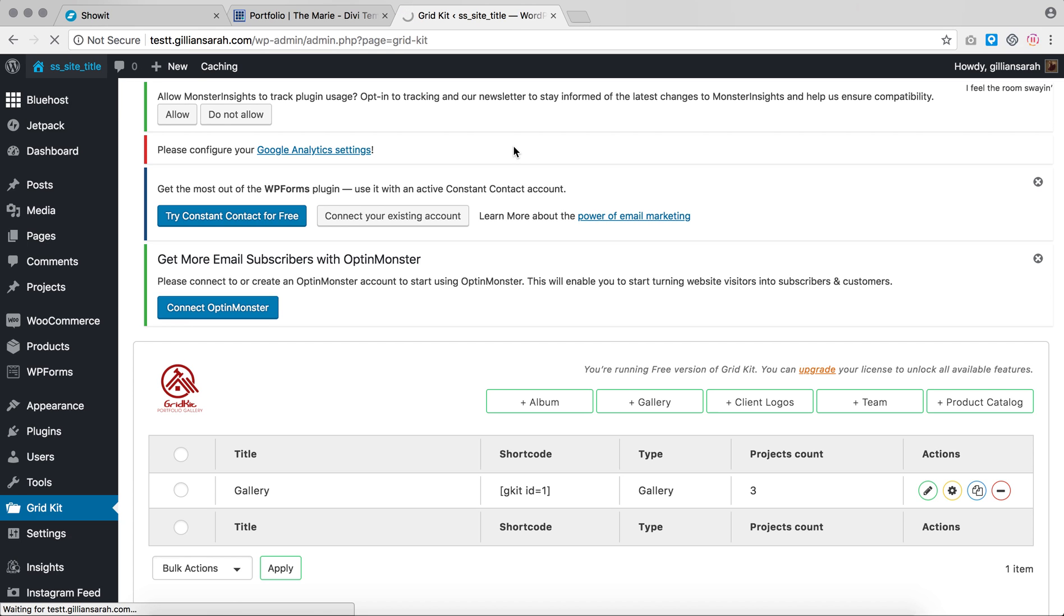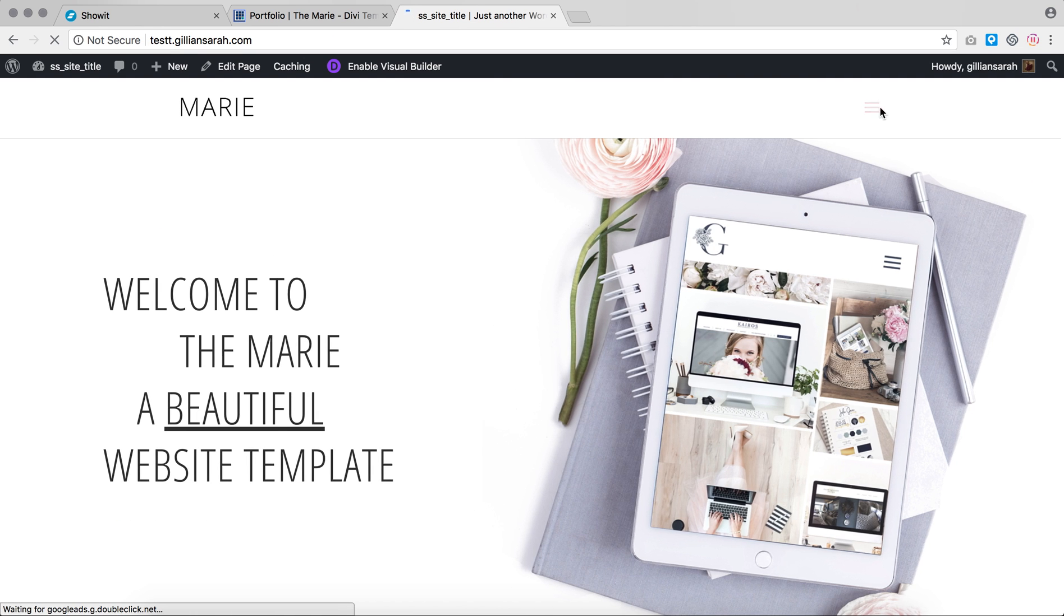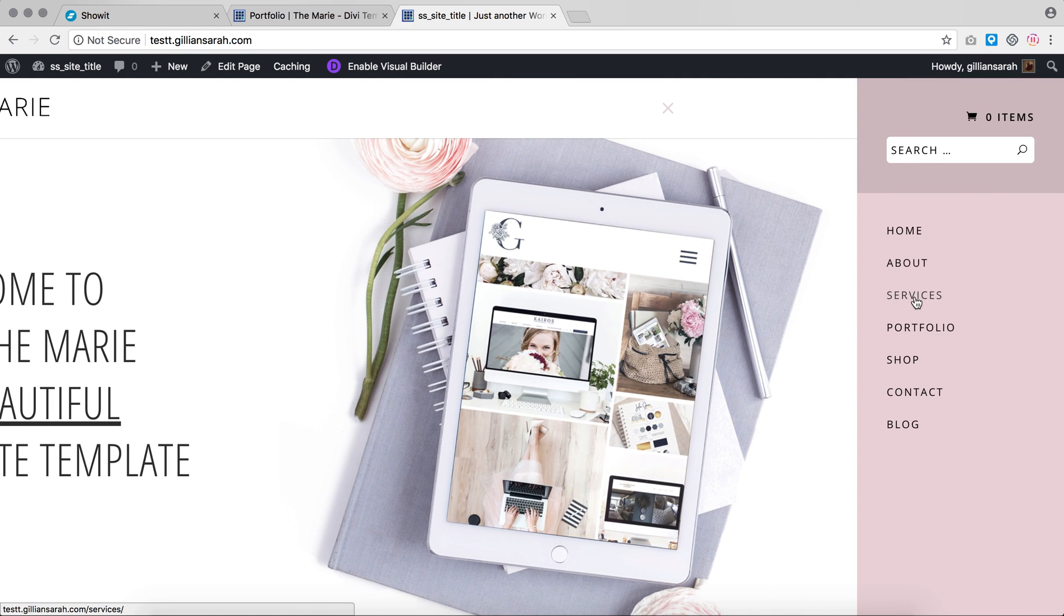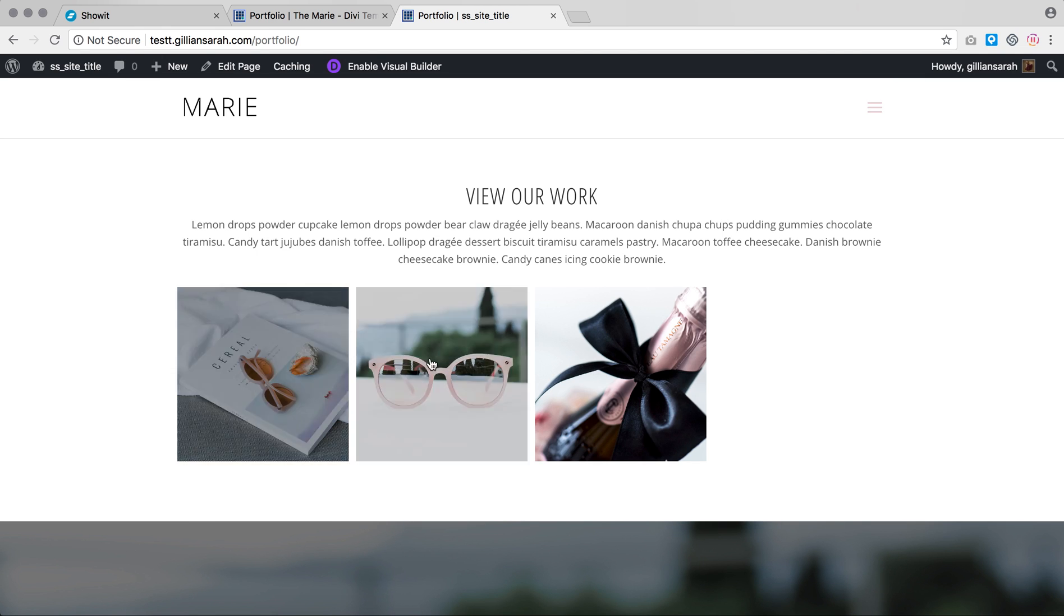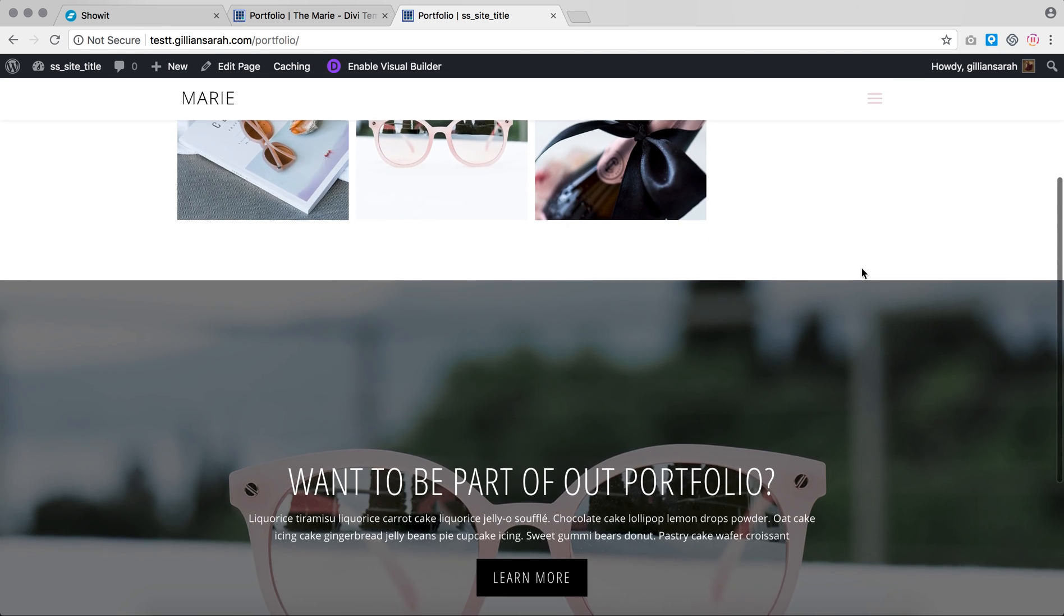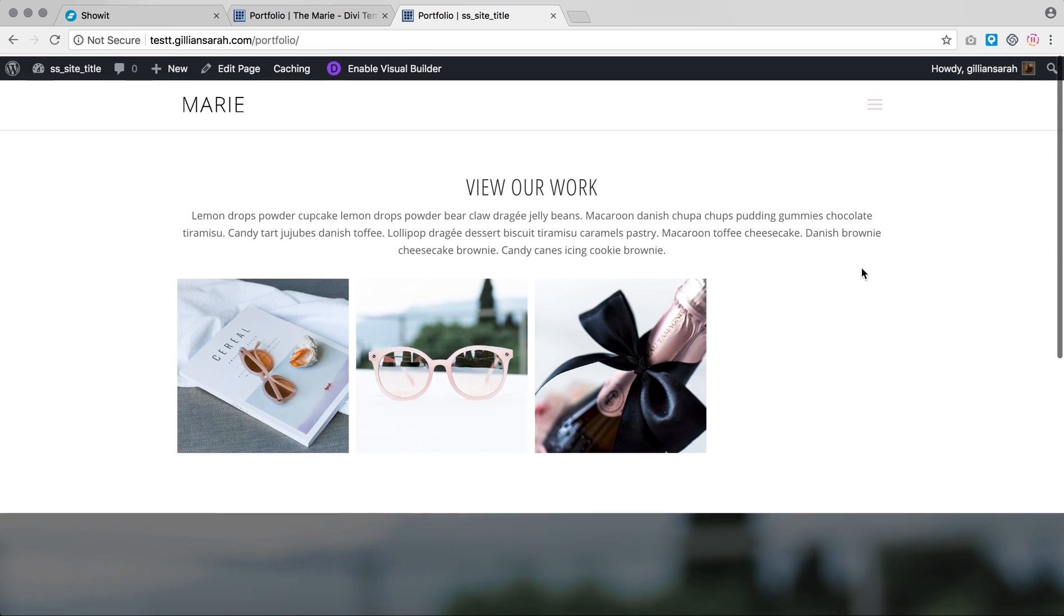If you go back to the website, it should have pulled through this gallery. If you're going to set up more galleries than just this one, you'll have different short codes so you'll need to add them into your template as a code. Go to the portfolio. Yes, it's pulled our three images in here right now. Just pull as many through as you want there into your gallery under your Grid Kit plugin and that will set it up.